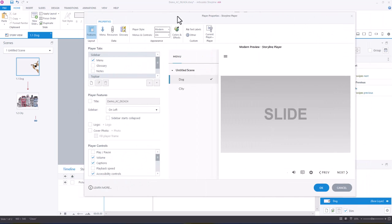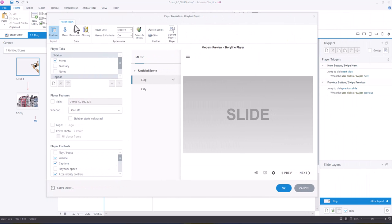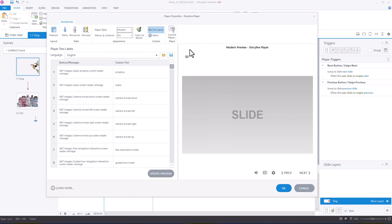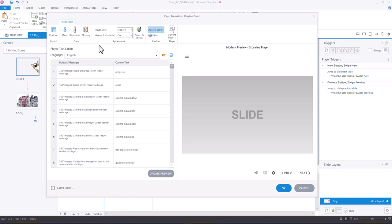You can do a few things here. You can choose from the dropdown a language that's available, or you can also load an XML file with all of the customized text.